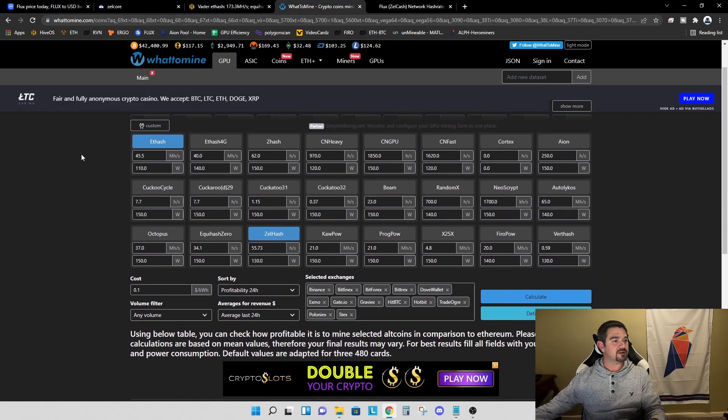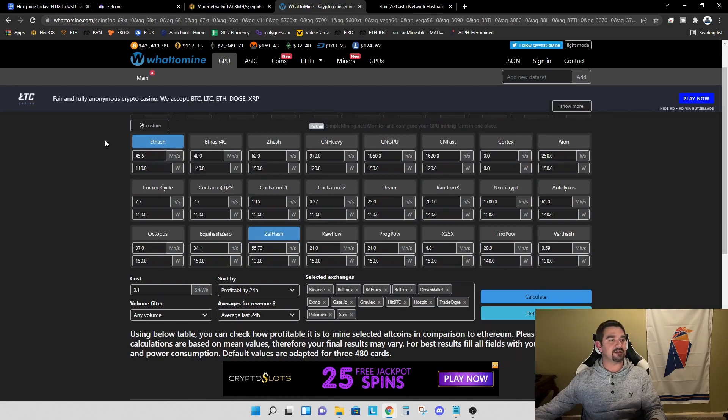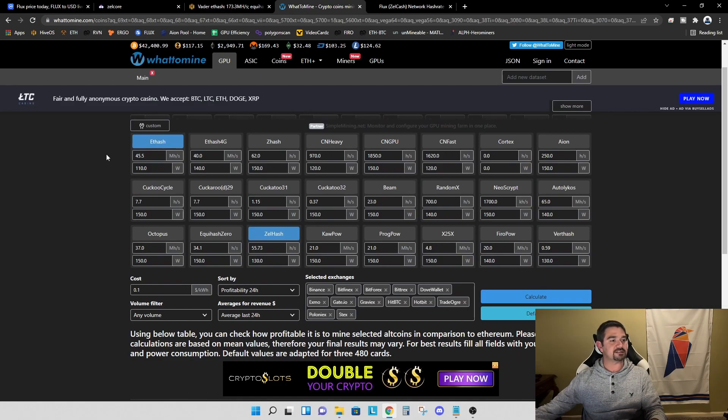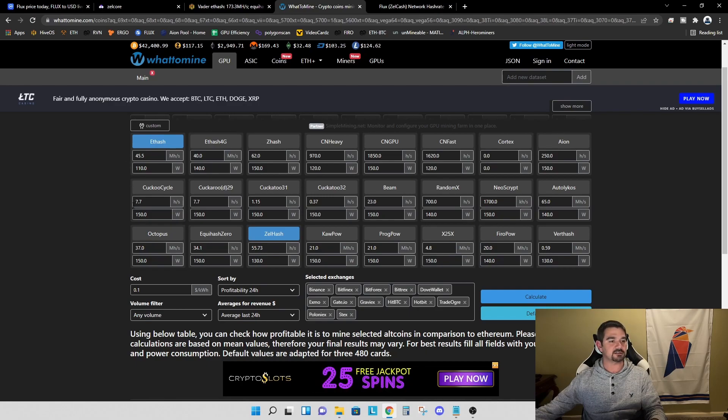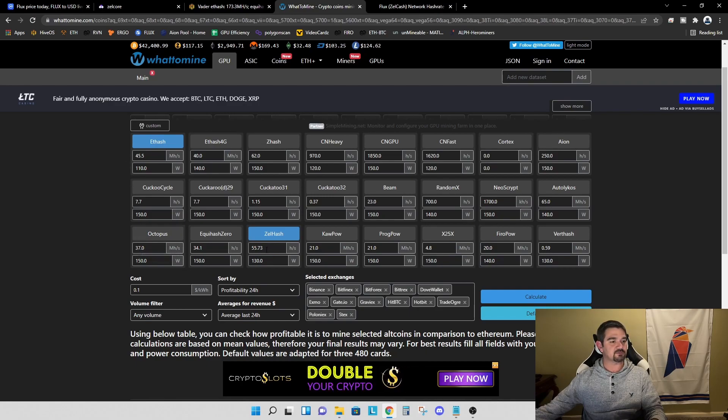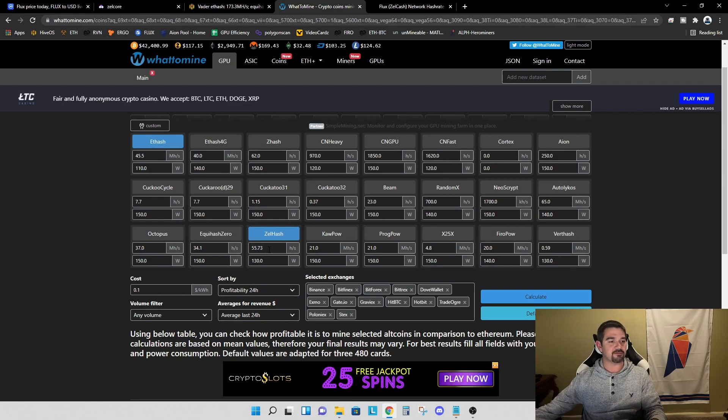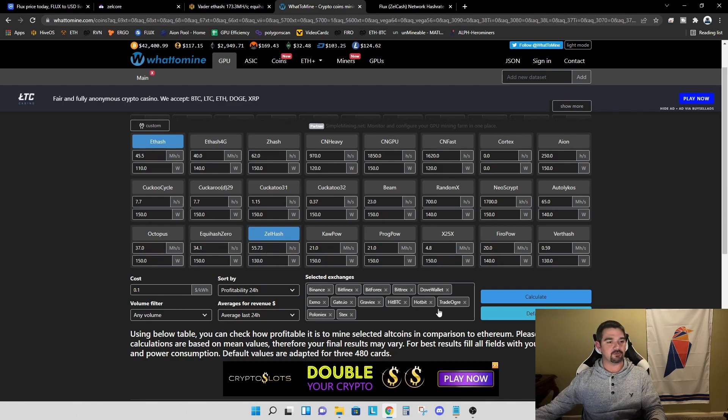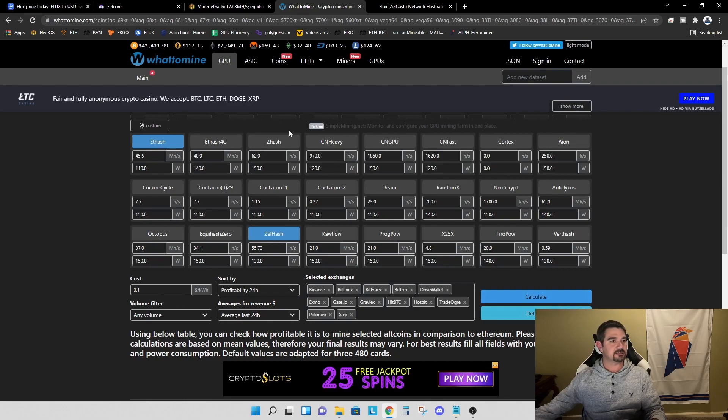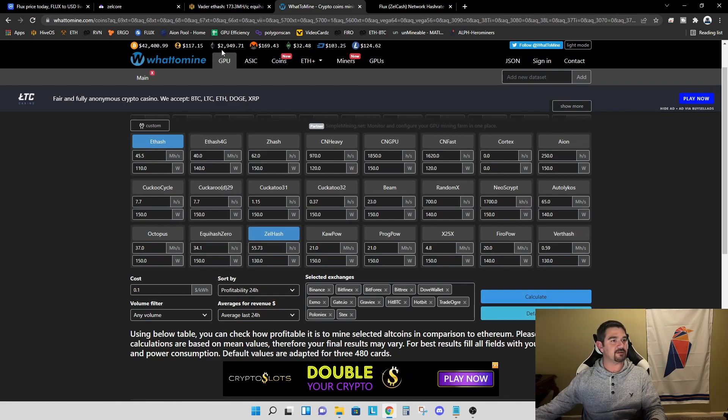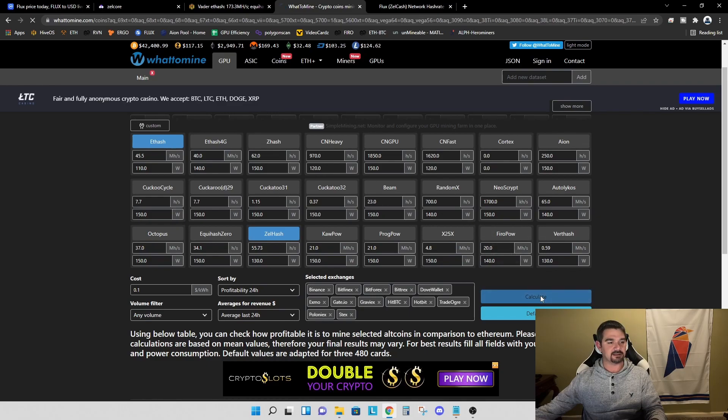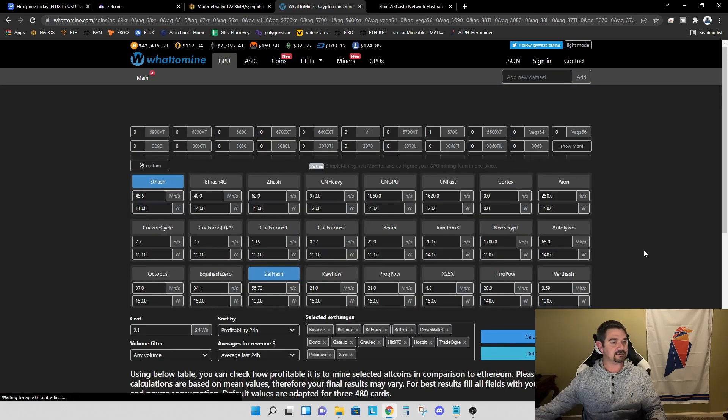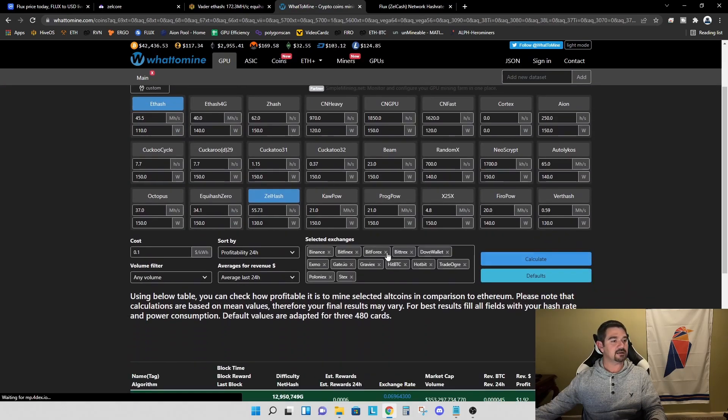I'm comparing this to Ethereum. This 2070 Super on Ethereum can get about 45.5 megahash per second at 110 watts. And for flux, we're getting 55.73 solutions per second at 130 watts. The price of Ethereum right now is $2,949. Let's hit calculate and see what we've got.